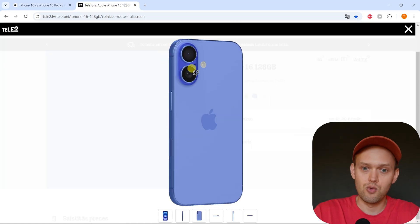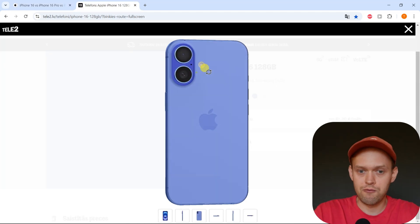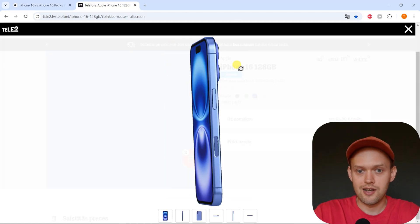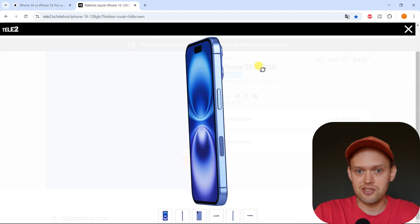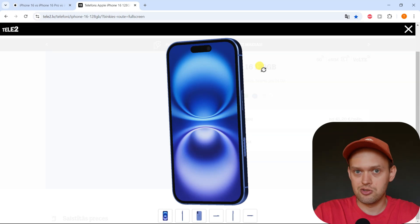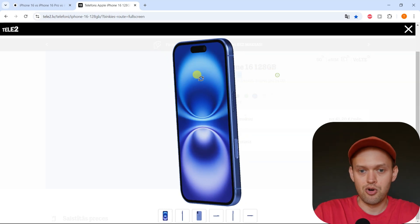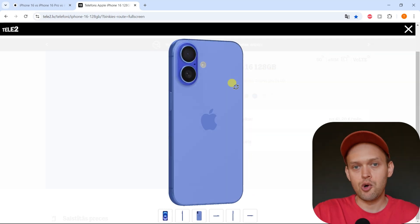So if you want a super powerful phone, I think the iPhone 16 is just as good as the Pro Max.